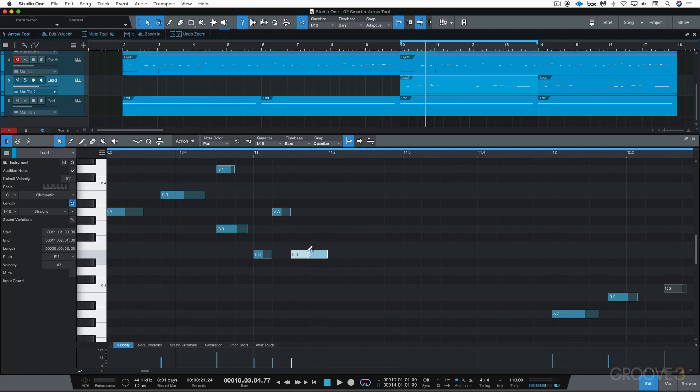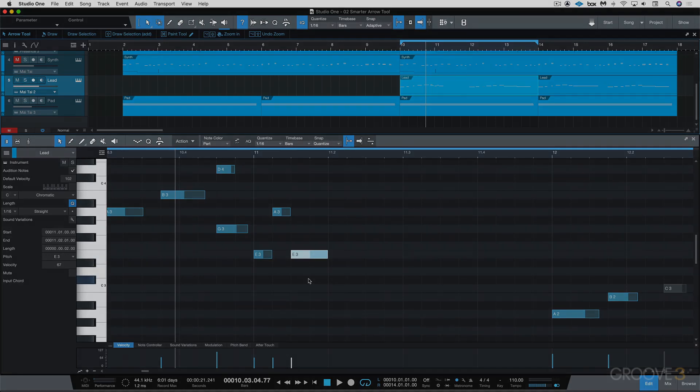And if I hold down Option, you'll see split deep is enabled. If I go up here and hold down Option or Alt, you'll see mute tool is enabled. So those are the new smarter arrow tool functions. See you for more in the next video.